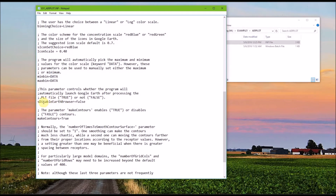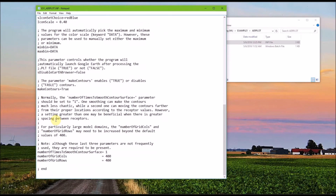The S-disable Earth browser specifies if you want Google Earth to automatically open when it's finished processing the plot file. When this value is false, the KMZ file will automatically open in Google Earth when AirPlot is finished processing the data. Next, using the make contours keyword, you specify whether or not you would like AirPlot to generate contours of the data. We set this value to true. At the bottom of the file, we use the number of times to smooth contour surface keyword to specify how many times we want to smooth the contours.